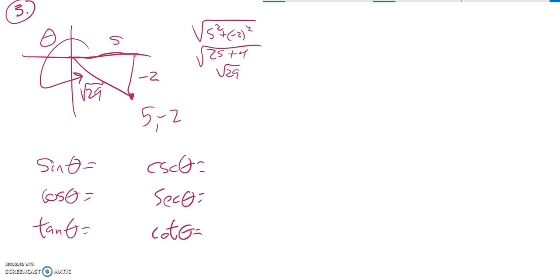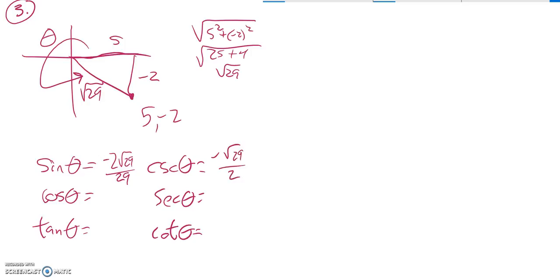So now I have everything I need. I know that sine is negative 2 over root 29. So I rationalize that to this. Cosecant is that flipped over. So it would be this.